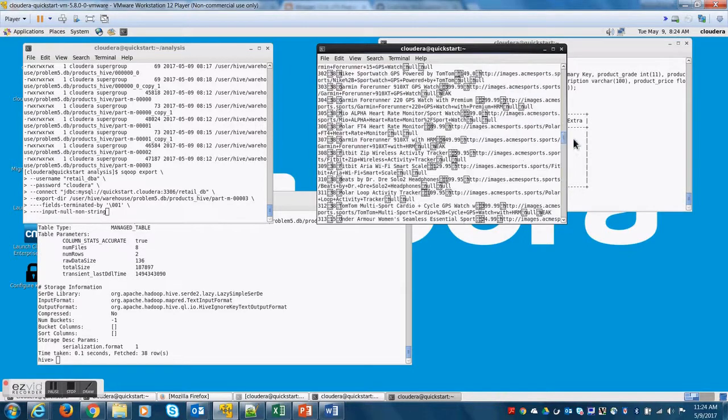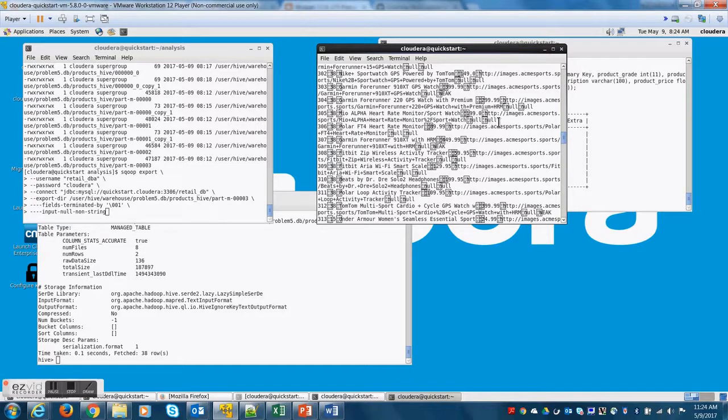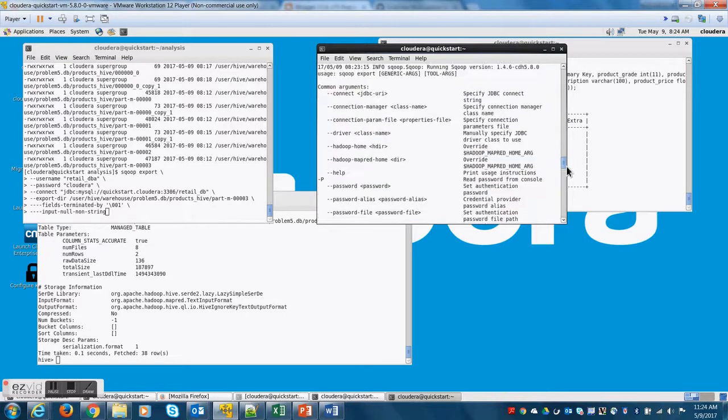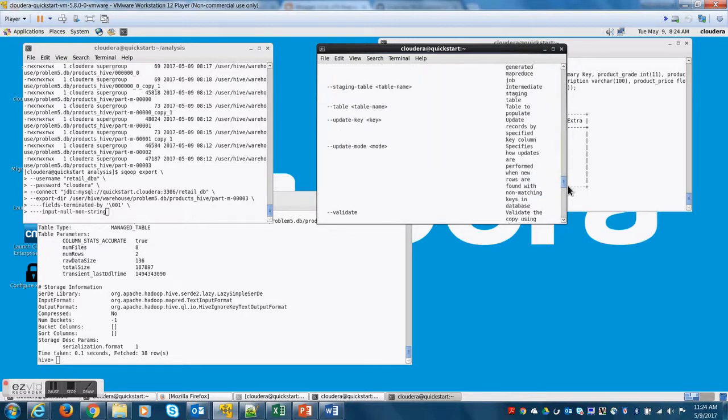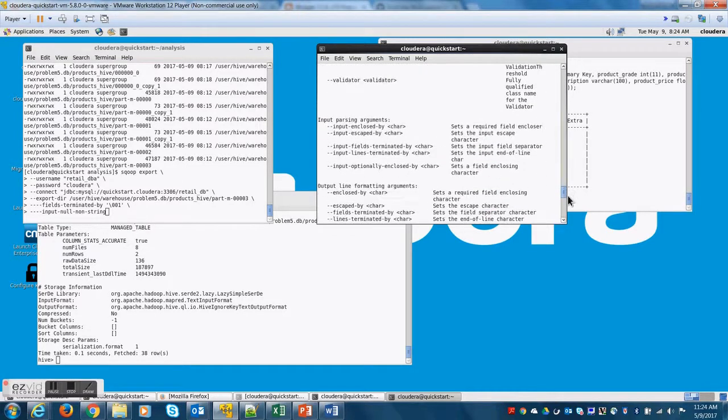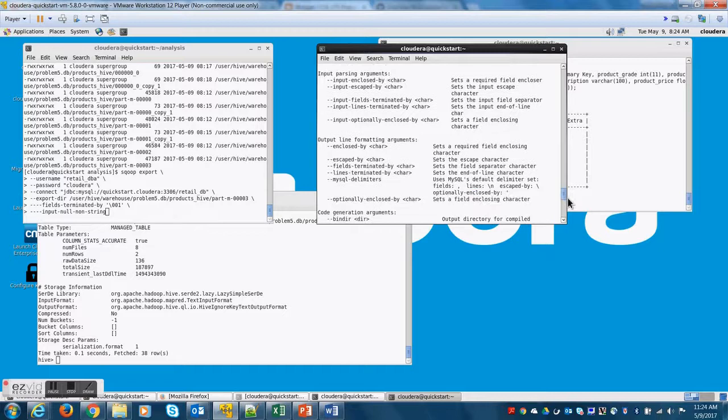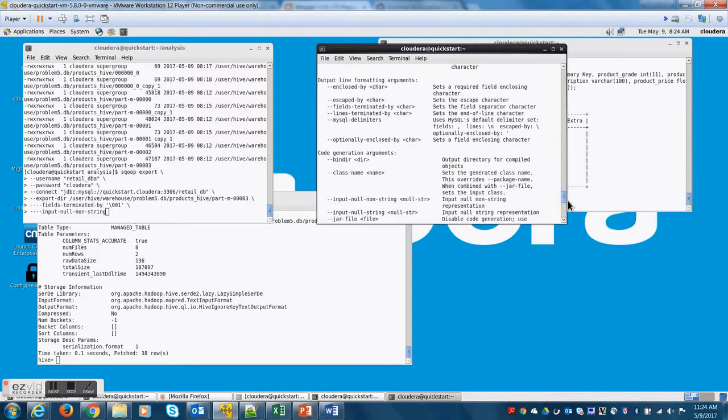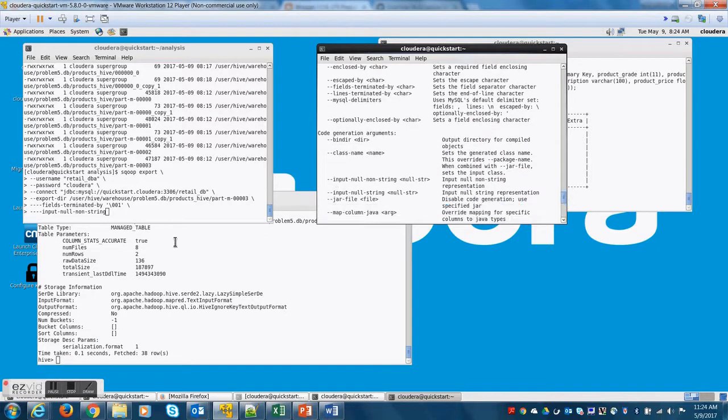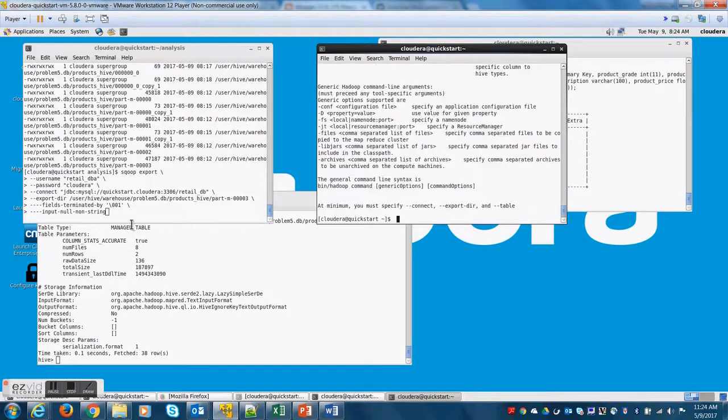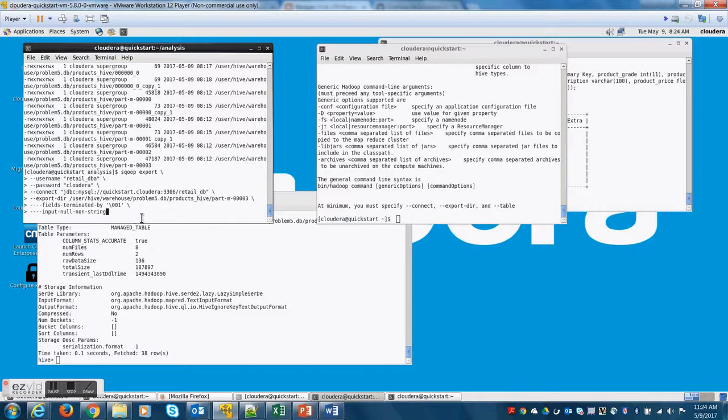So let me try to do n-u-l-l so that when Sqoop is exporting, it understands when it encounters a string named null that it should treat as a null while storing in MySQL.